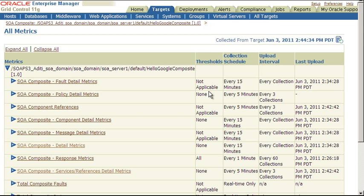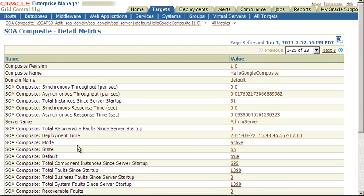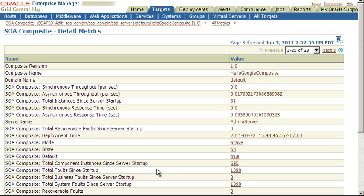If we click on this Detail metrics link, we see detailed metrics on such things as throughput, response time, total faults, and so on. So you can see that there are a lot of detailed metrics collected by Enterprise Manager. We've looked at just a few of them, but there are many more.